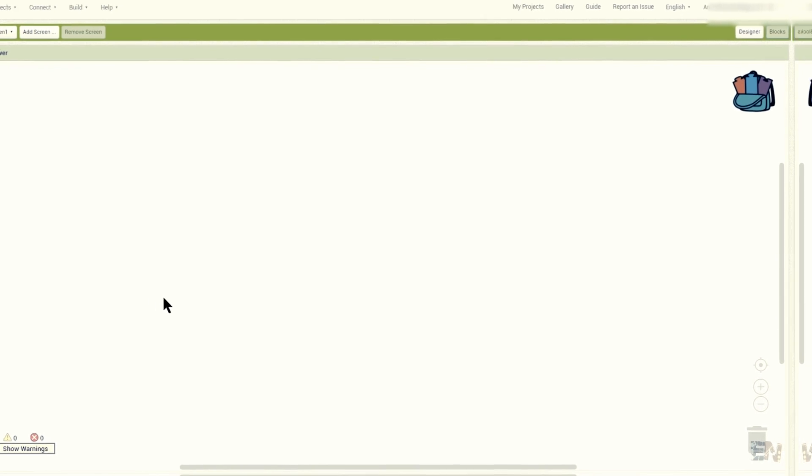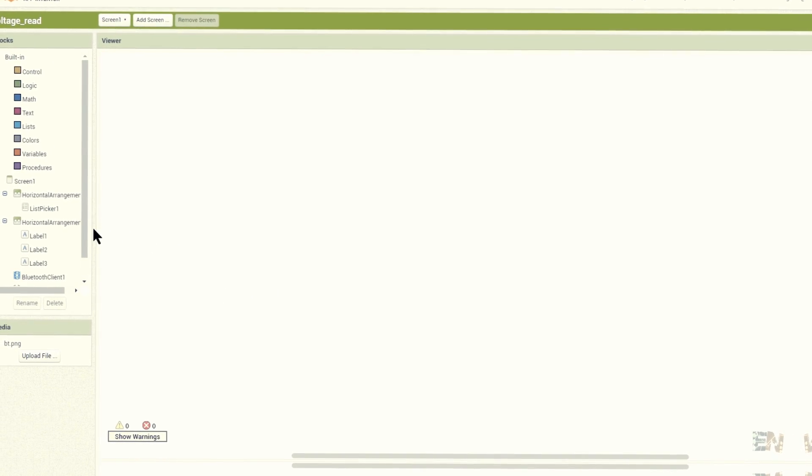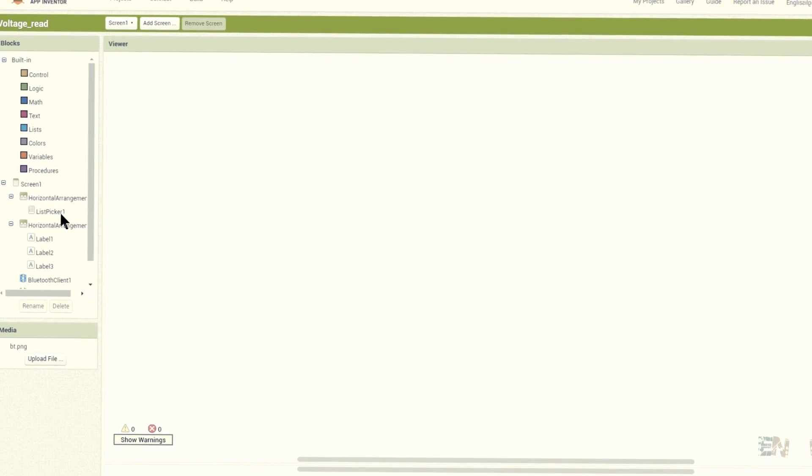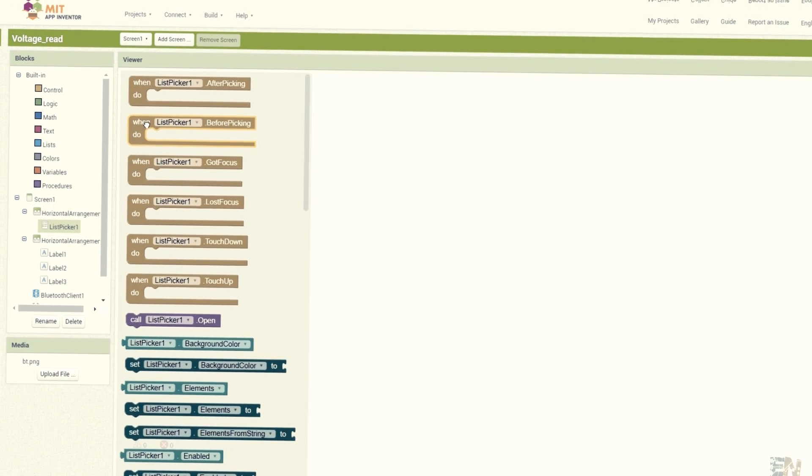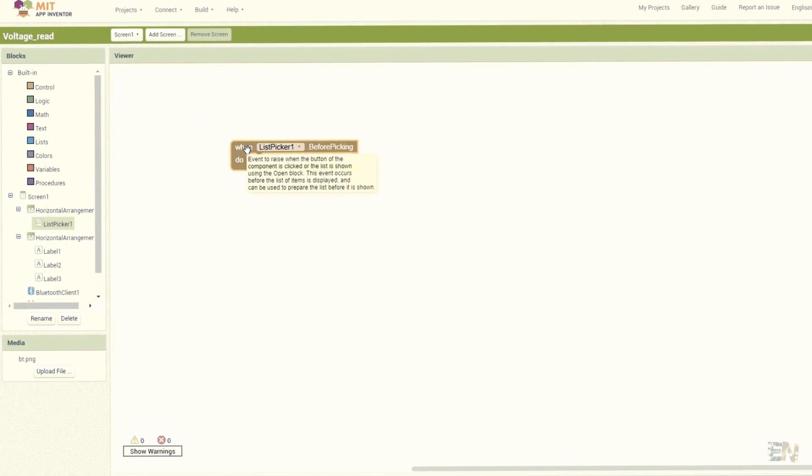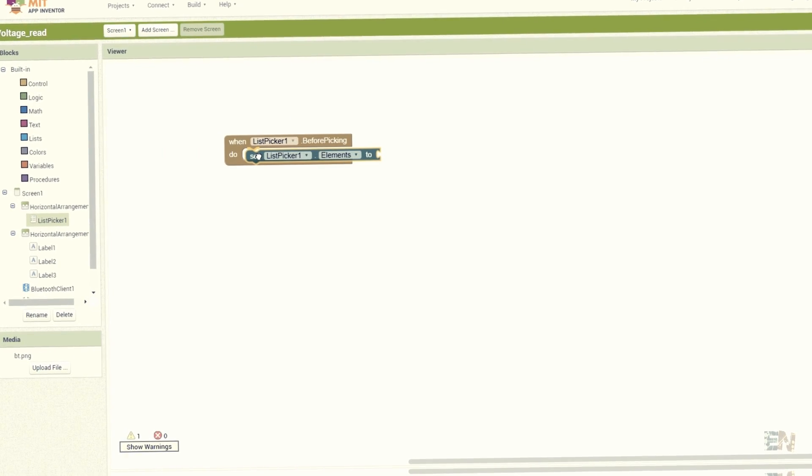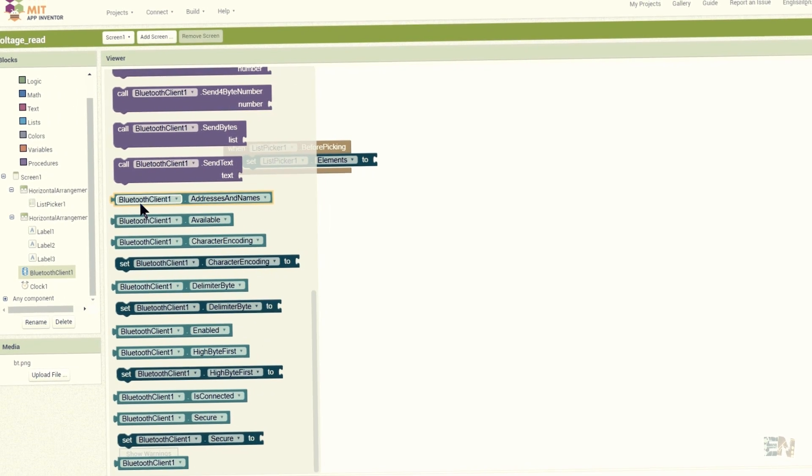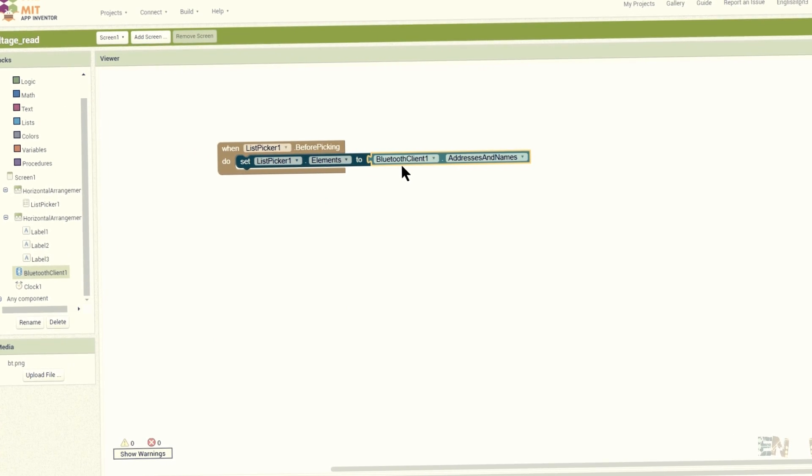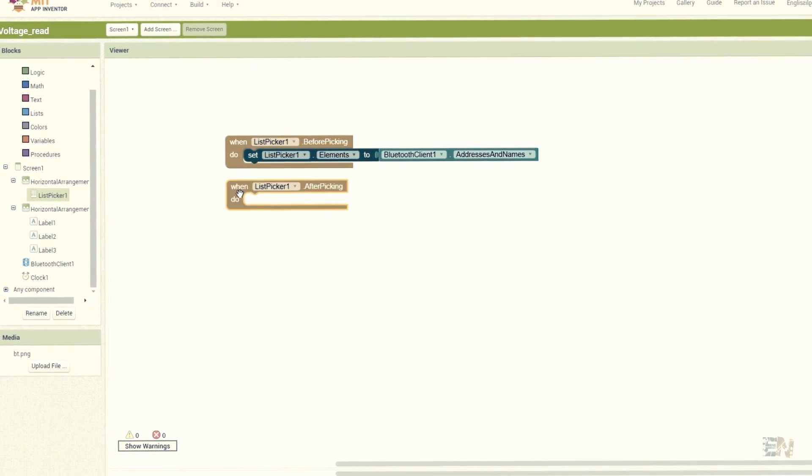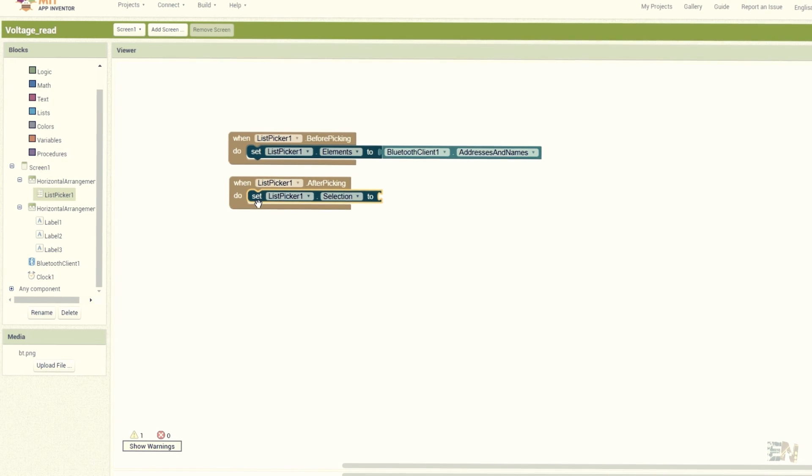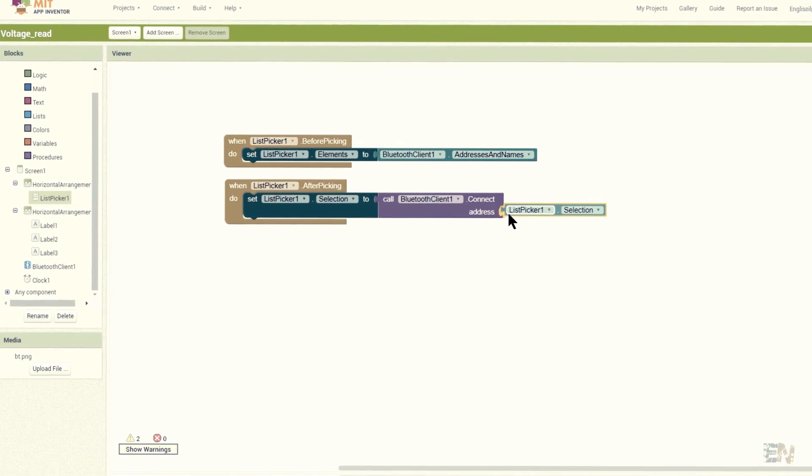As before, we should first create the connection part. We add the before picking block for the list picker and add the set elements to the Bluetooth addresses that the smartphone will have. After the Bluetooth device is selected, we will connect to the selected module with these blocks.